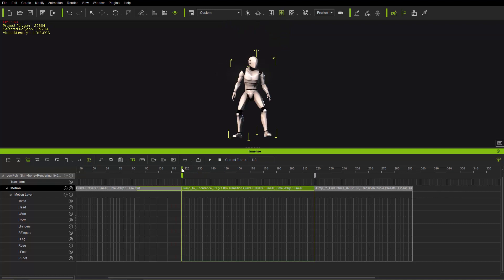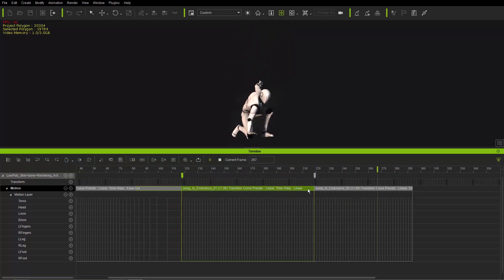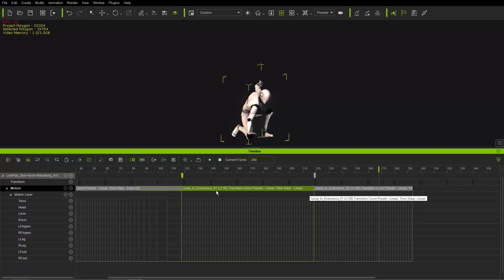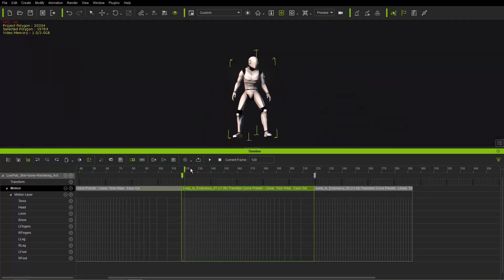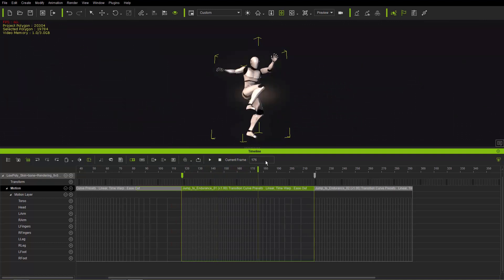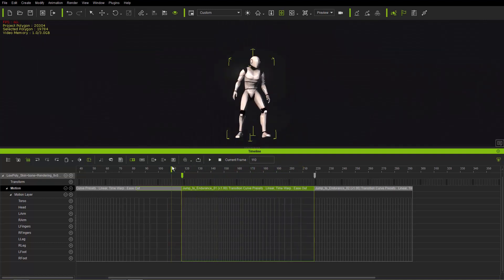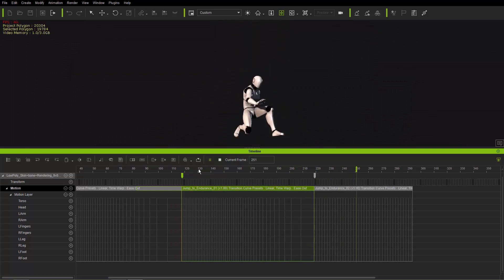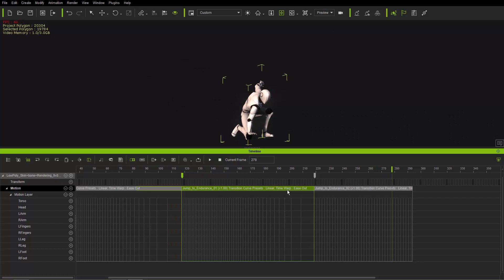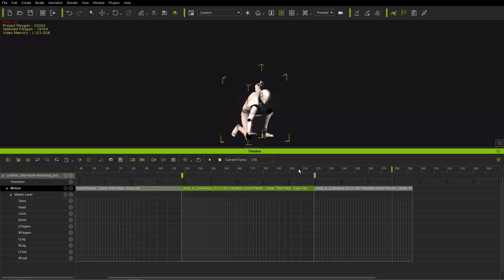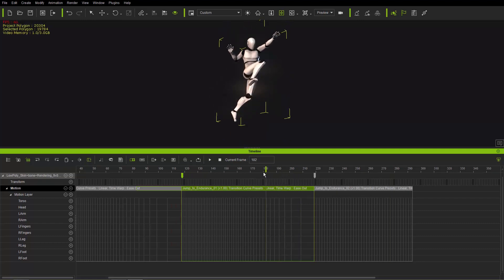We've broken the clip into two sections. Now apply ease out to the first section — this creates a faster run-up at the beginning and longer air time at the end. Playing back you can see a little bit longer air time. To extend it even further, find where the character is about to launch and break the clip again. Note the ease out distribution: when you break the clip that ease out information is maintained and baked into the two separate clips.